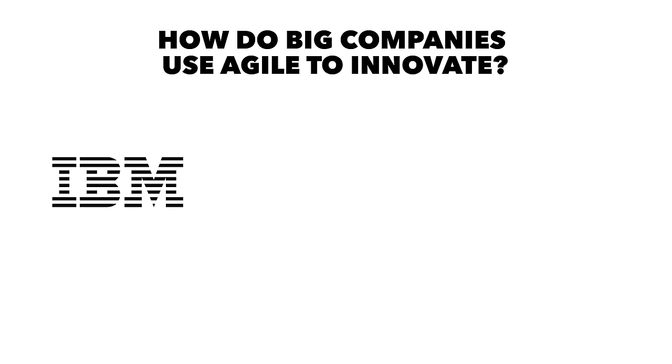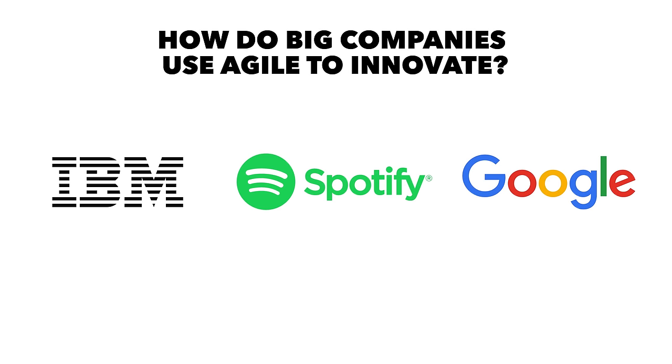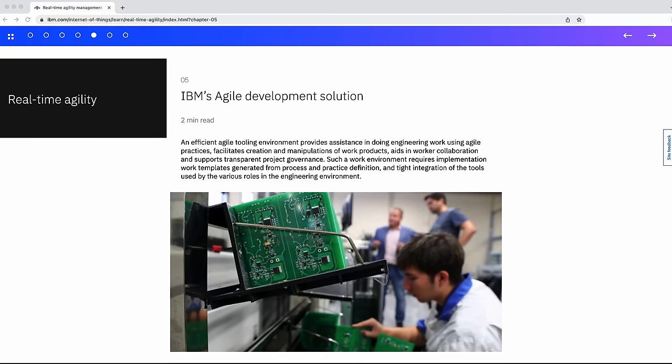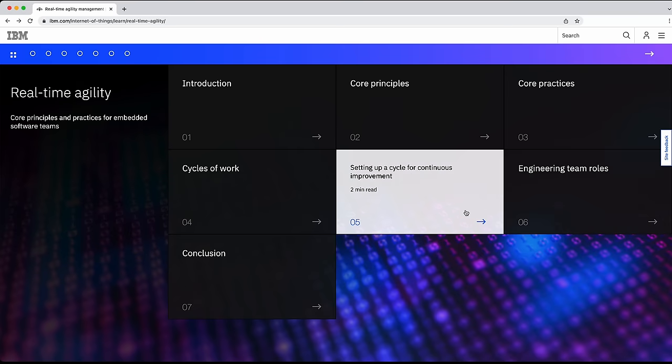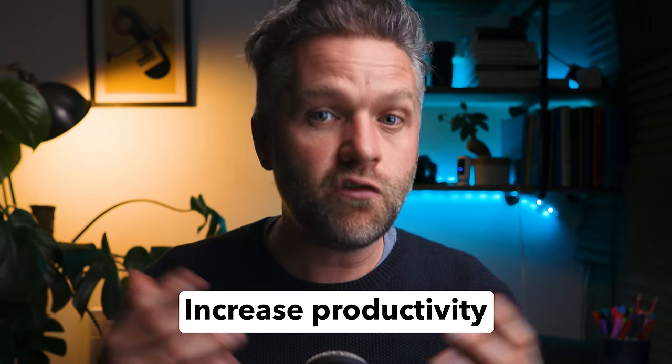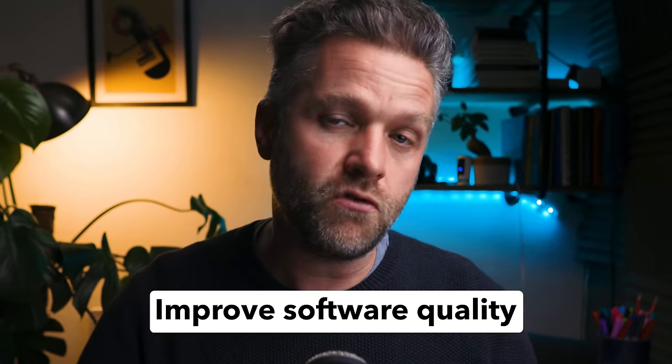So how do big companies like IBM, Spotify, and Google use Agile to innovate, develop software, and improve processes? Let's take a closer look at each of these companies to see how they've customised the Agile methodologies to suit their specific needs. IBM has been a pioneer in adopting Agile, as well as design thinking methodologies, transforming its software development processes to become more flexible, efficient, and customer-centric. They've implemented Agile on an enterprise scale, with thousands of employees across various teams working collaboratively. IBM has found that Agile has helped them increase productivity, reduce time to market, and improve software quality.